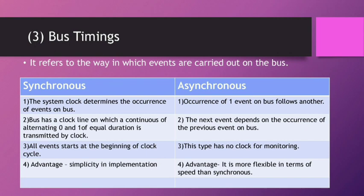The bus has a clock line on which a continuous alternating of 0 and 1 of equal duration is transmitted by clock. All events start at the beginning of the clock cycle. The advantage of this timing is simplicity in implementation.